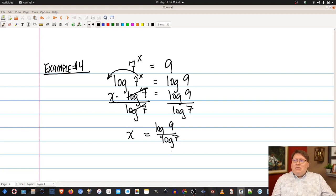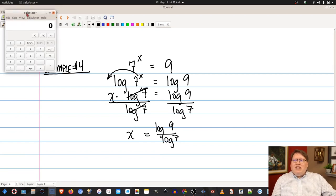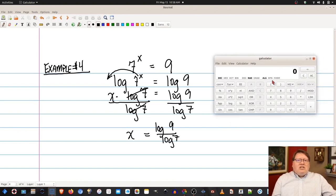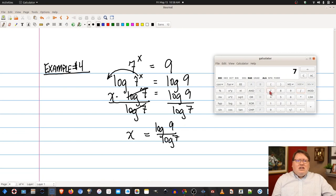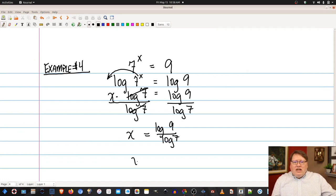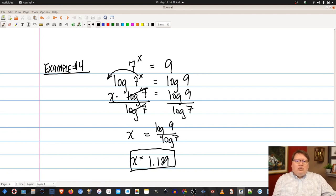So x is equal to approximately 1.129. Now, there is a second approach: rather than using common log, I could use log base 7. That would have given me log base 7 of 7^x equals log base 7 of 9, simplifying to x times 1 equals log base 7 of 9, so x equals log base 7 of 9.